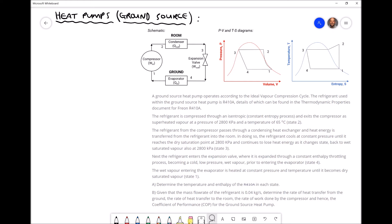The second paragraph tells us that the refrigerant is compressed through an isentropic, or constant entropy, process and exits the compressor as superheated vapour at a pressure of 2800 kilopascals and a temperature of 65 degrees C — at state two. A key piece of information is that the compression is isentropic. Referring to our temperature-entropy diagram, there is a fixed value of entropy, and the entropy at both position one and position two are the same. We're going to use that information later to find additional information about state one.